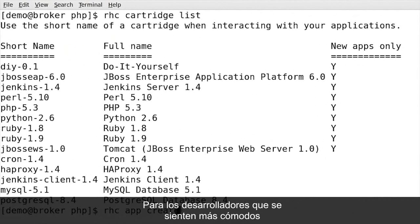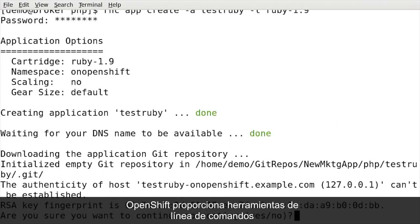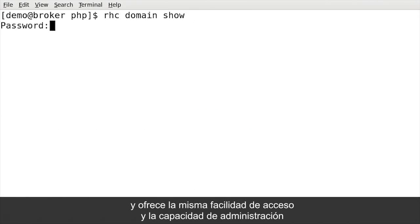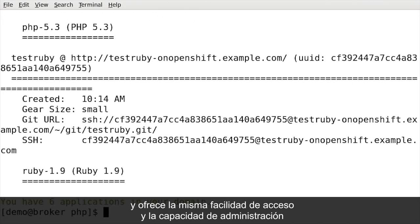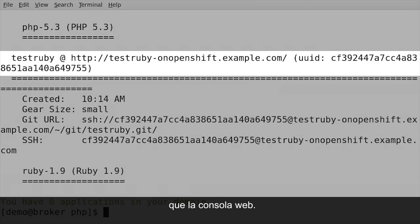For developers that are more comfortable working from the command line, OpenShift provides command line tooling that enables rapid application development and offers the same easy access and management capability as the web console.